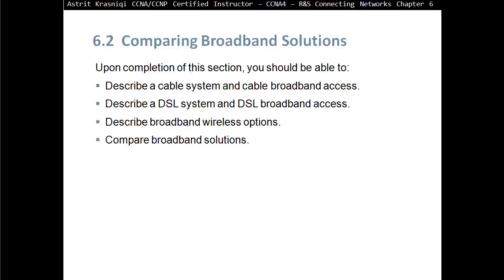If you want to subscribe to broadband, you have three choices here in England. You can subscribe using cable through cable operators, using your phone line with DSL, or you can subscribe to broadband wireless with the wireless option.